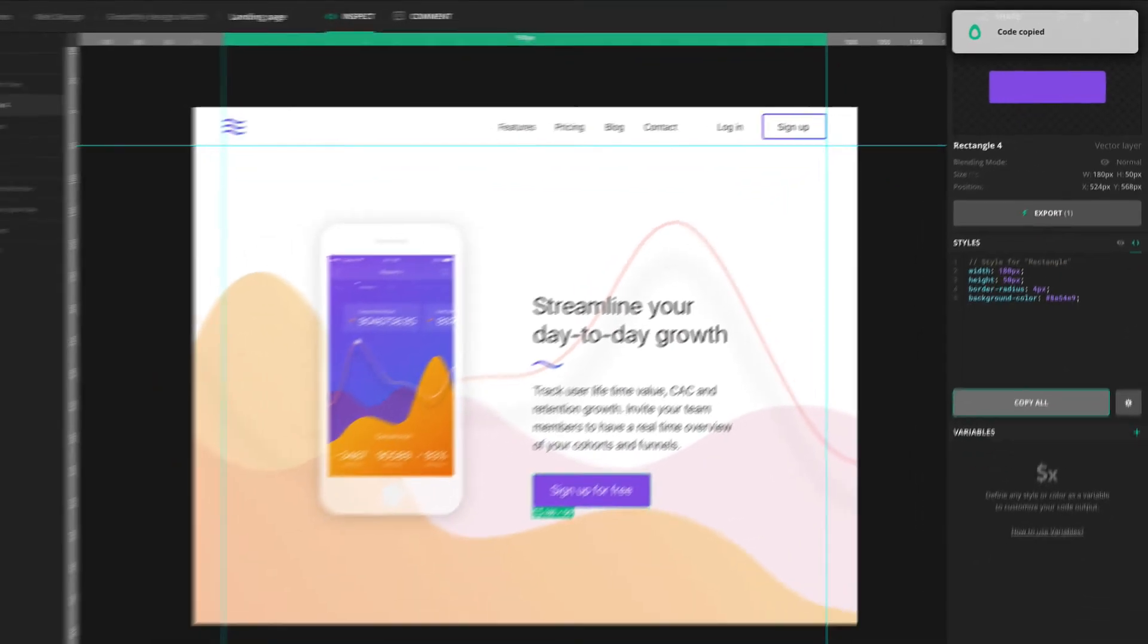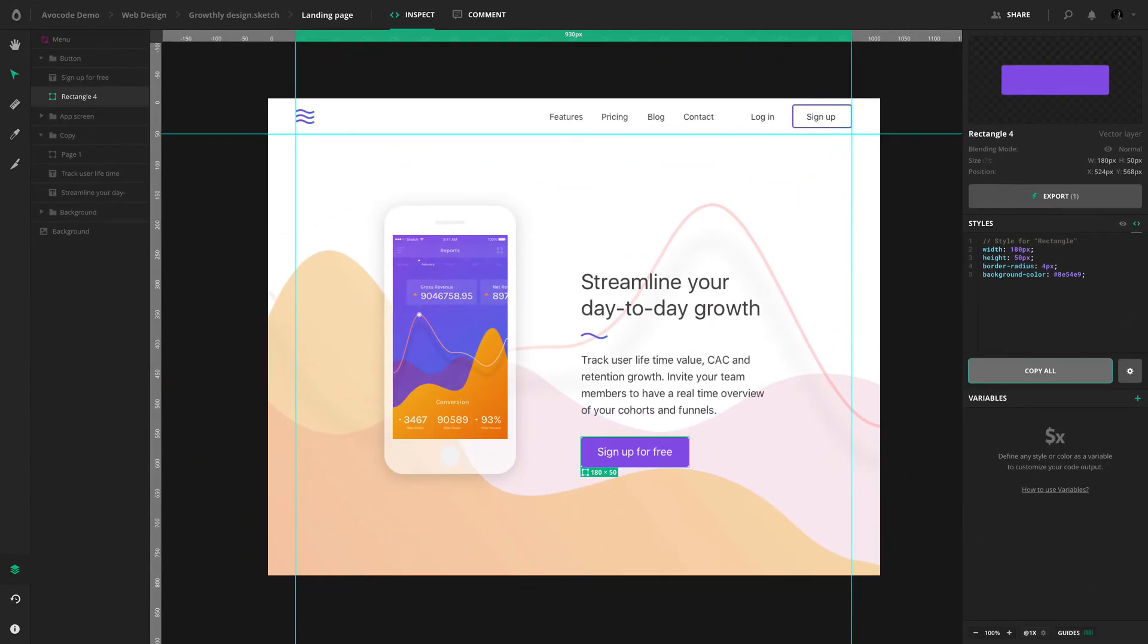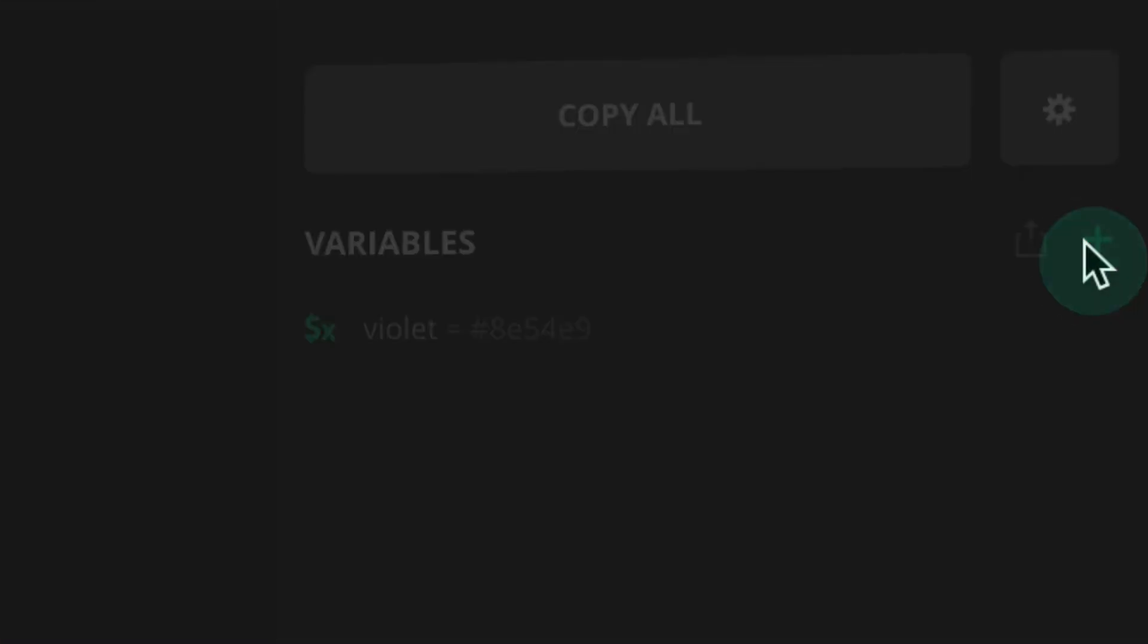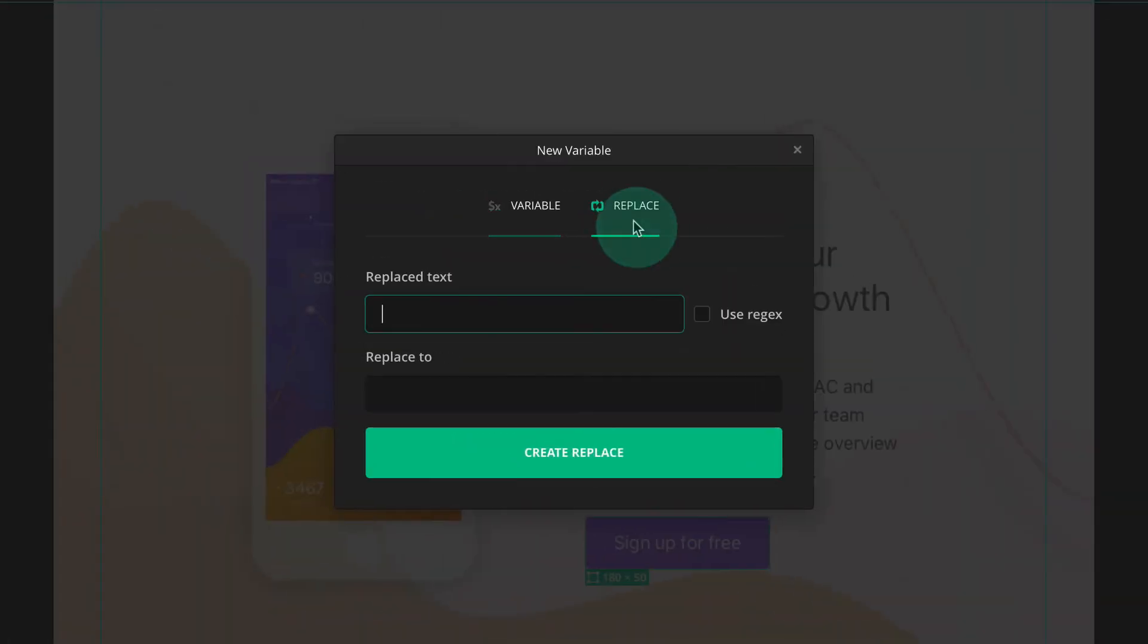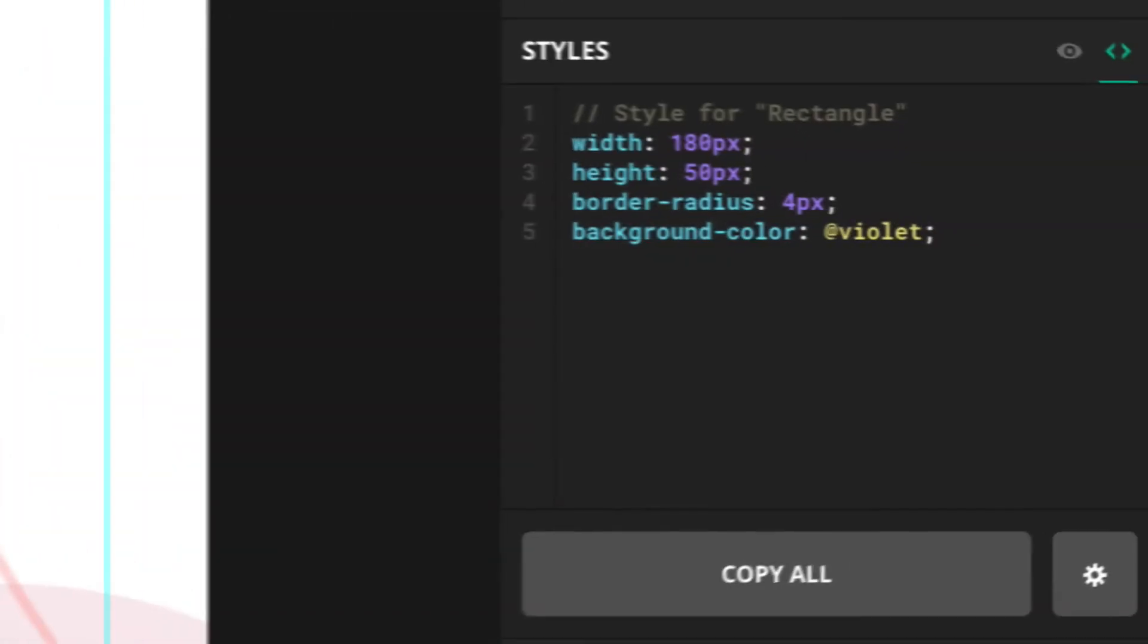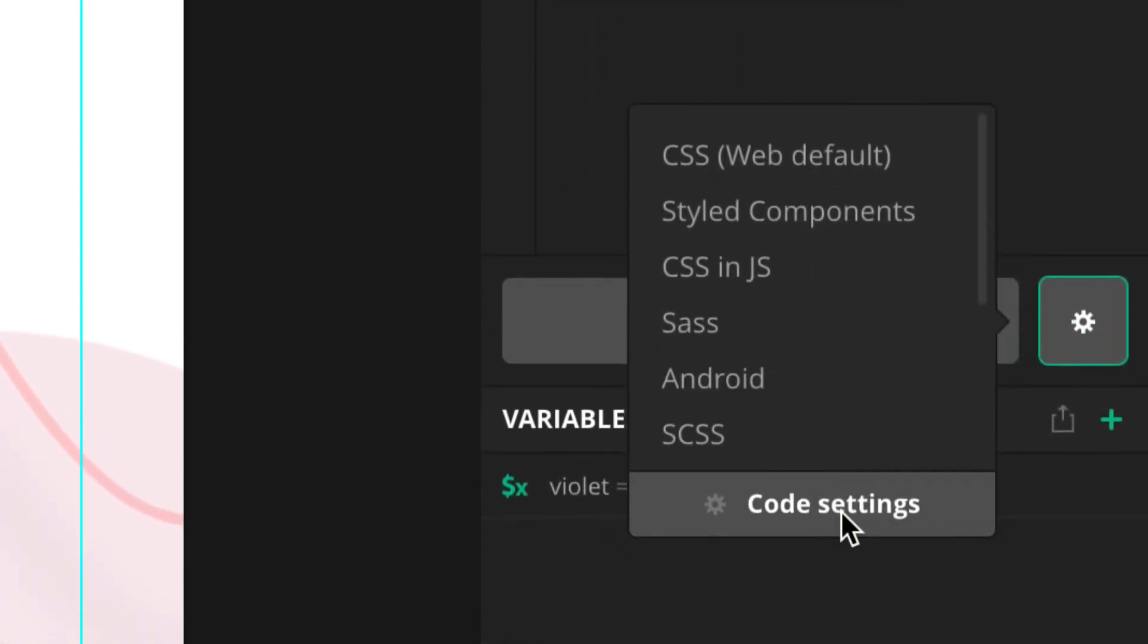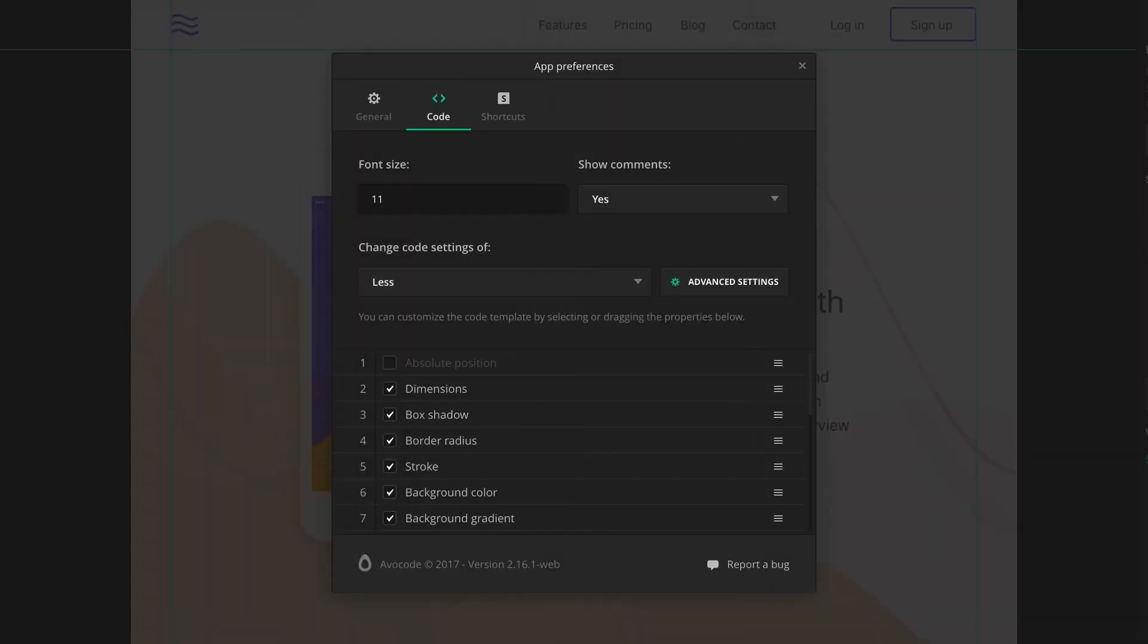There are also several ways you can customize your code output. Feel free to define any value as a variable, or change parts of the code with replacement rules, or jump into the code settings and adjust the output to your liking.